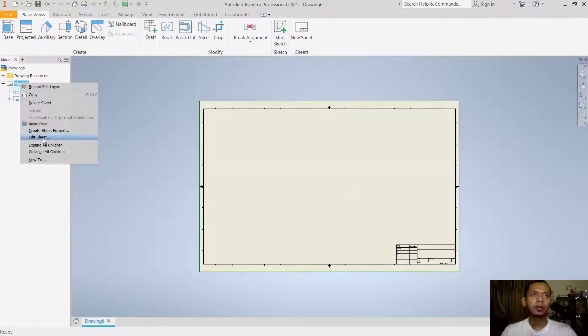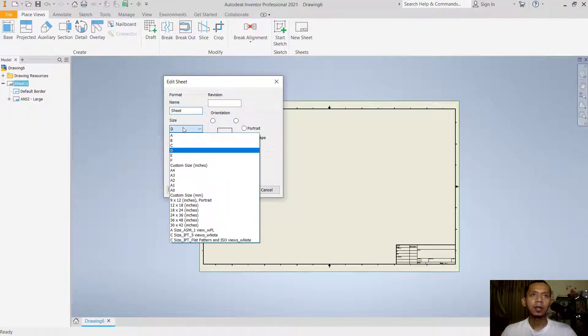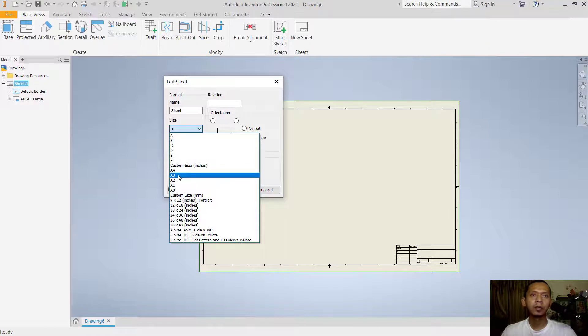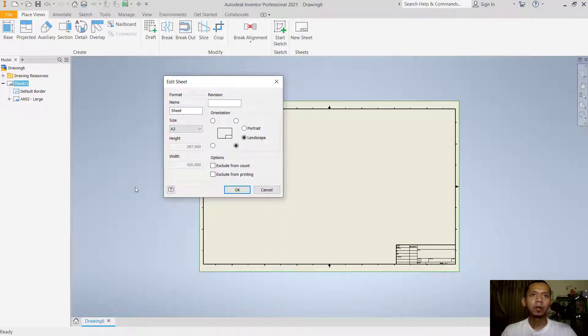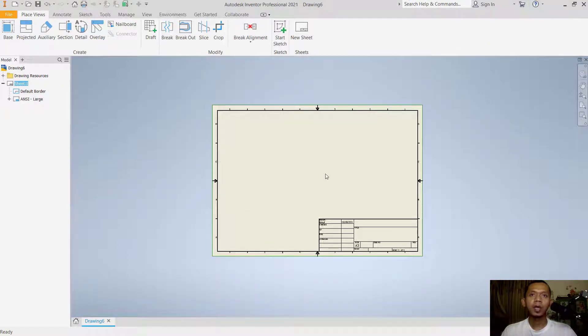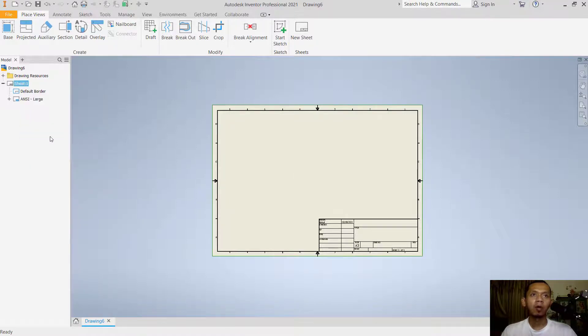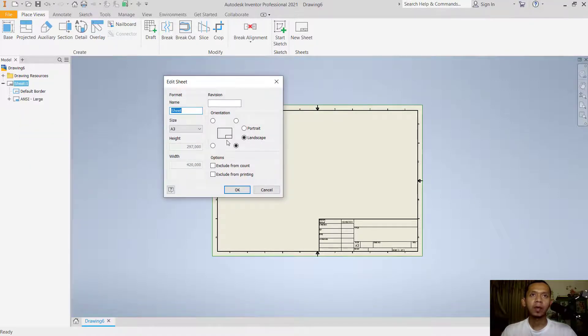As an example, you can set the size to A3 and click OK. It will automatically change to A3. You can also change the orientation—you can set it to portrait.